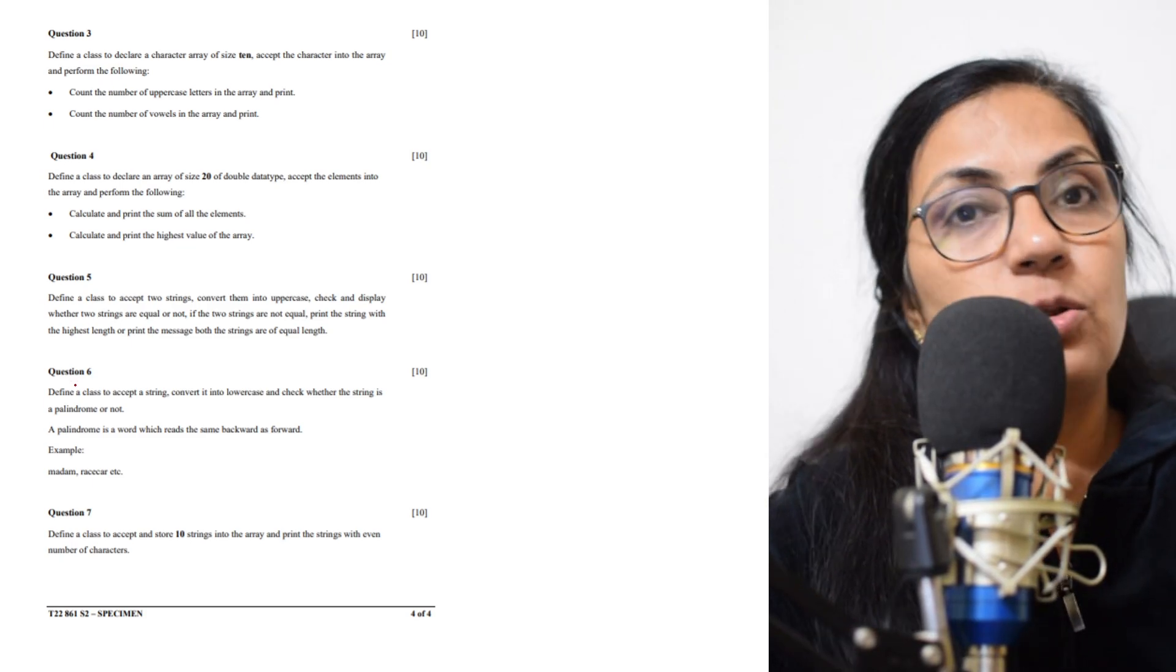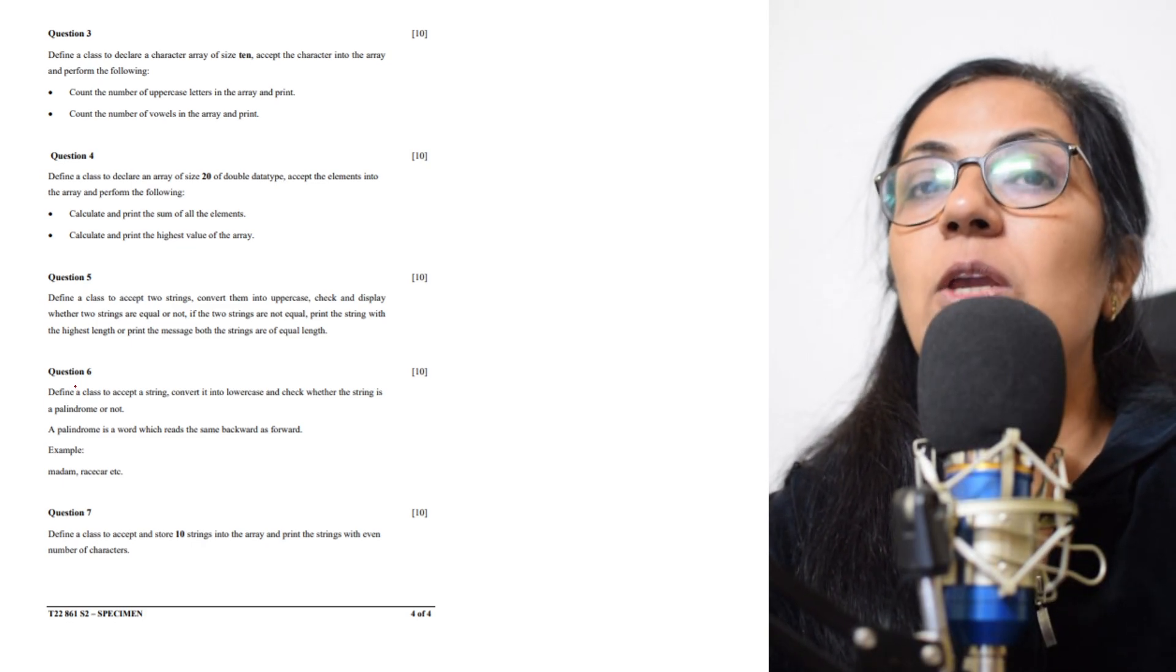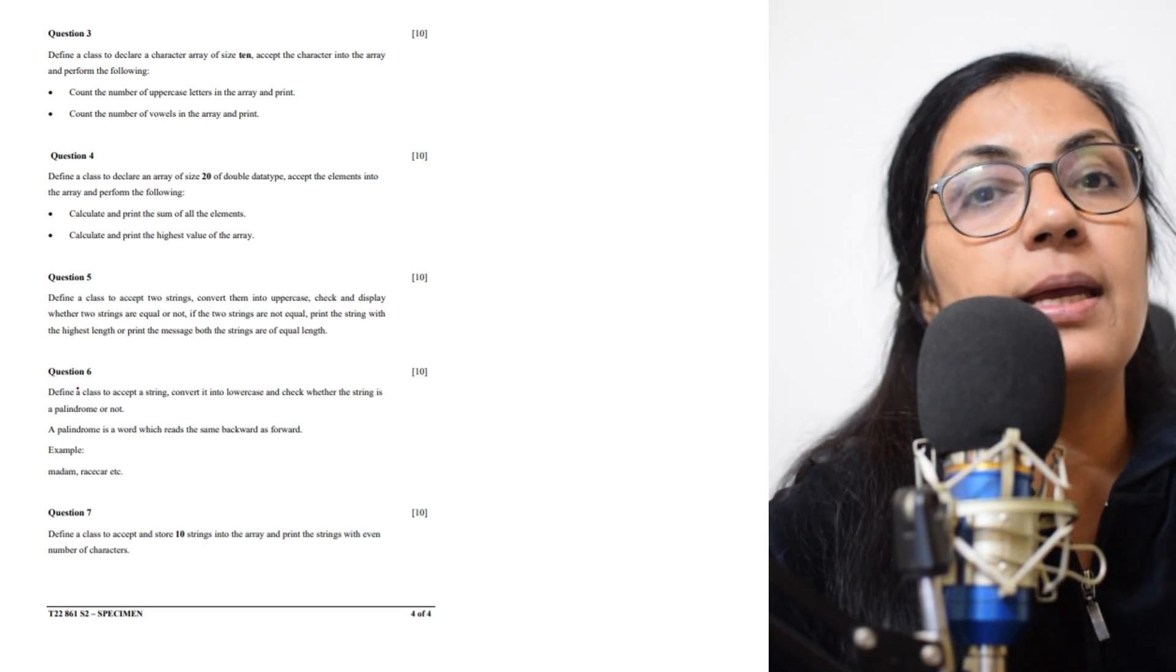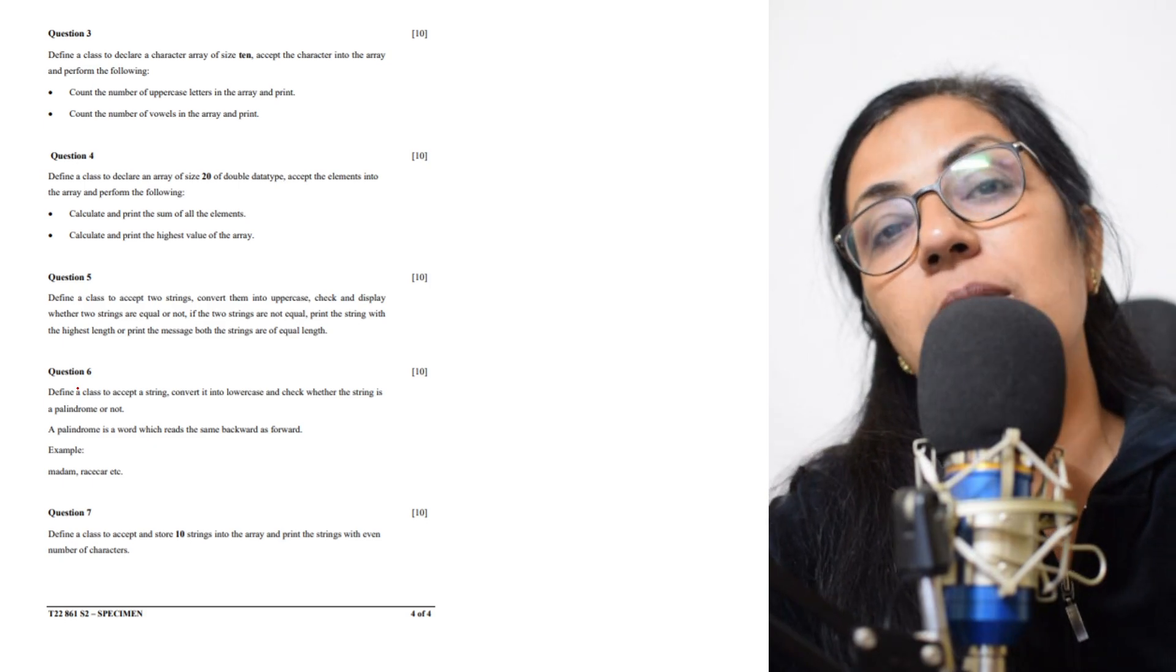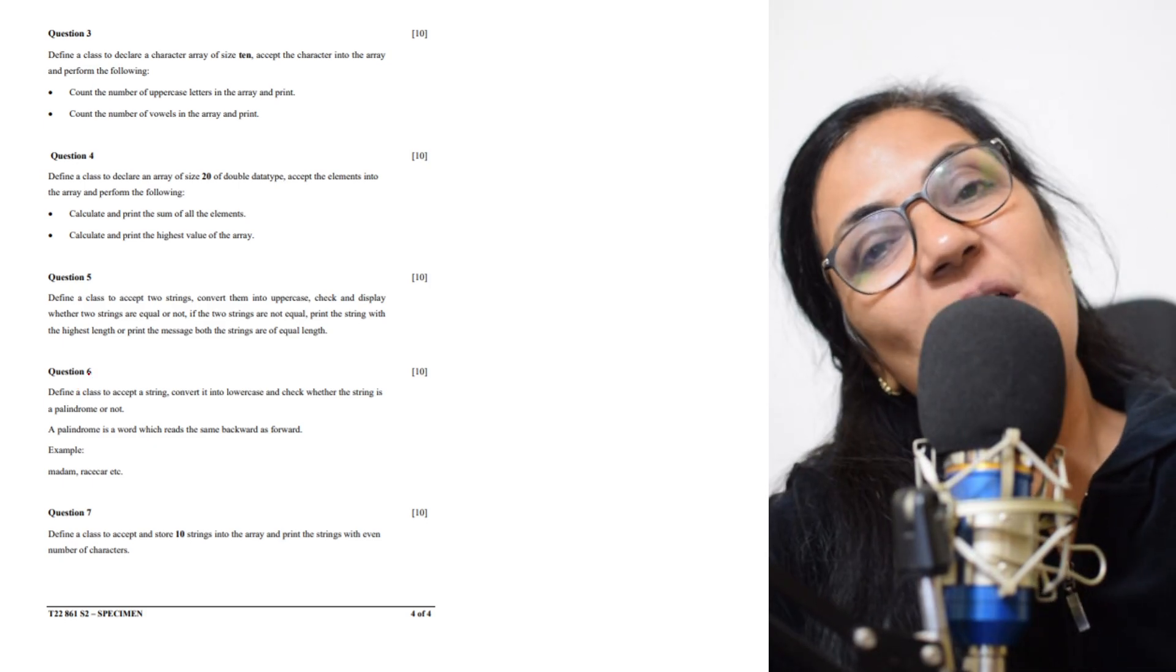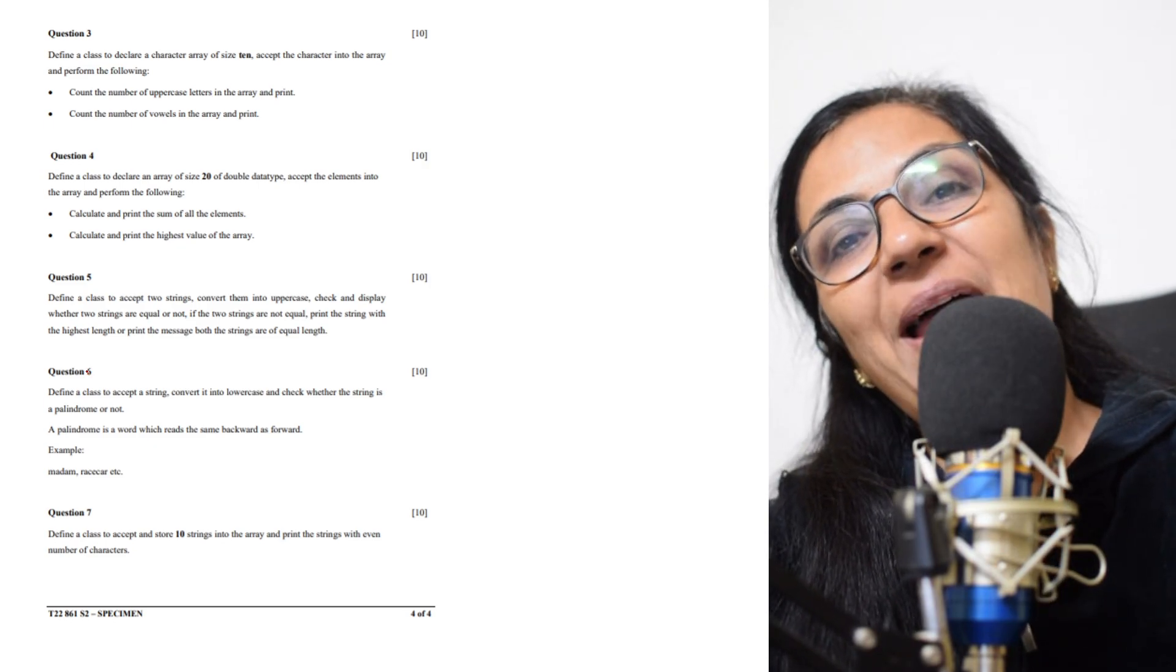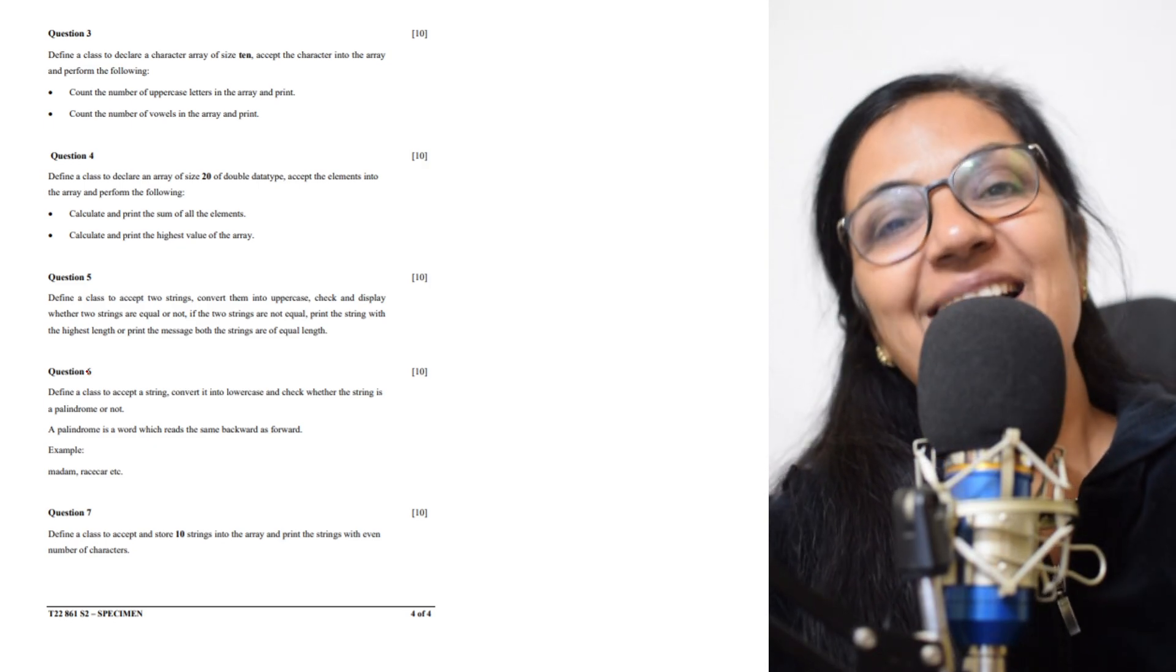Soon we will be starting, and I'll be telling you the details of what is in all these units and what is reduced. Children, all the best to all of you. Keep practicing, keep working hard.